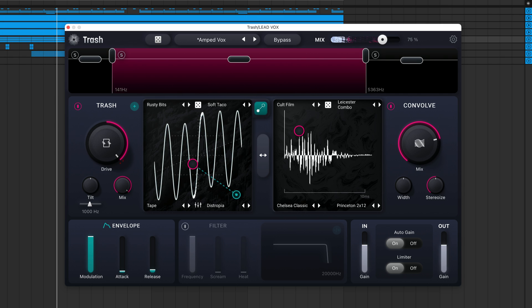If you want to hear more of the spatial effect introduced by the IR, you can turn up the mix knob. This will control the blend between the dry signal and convolved signal.